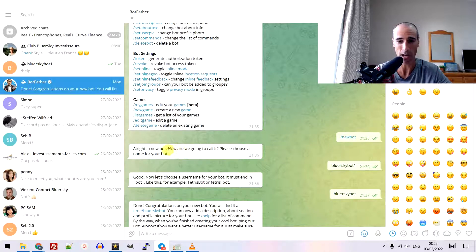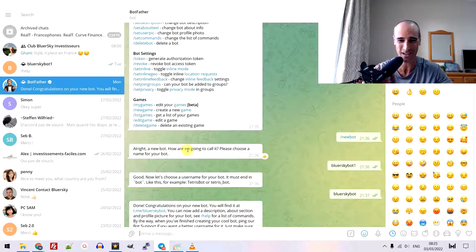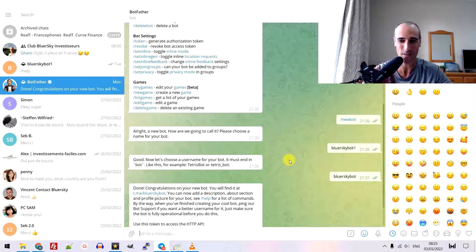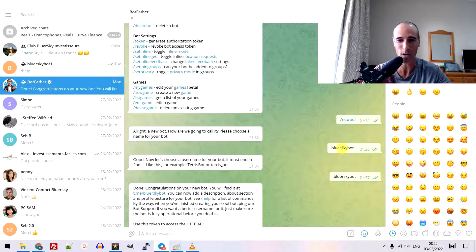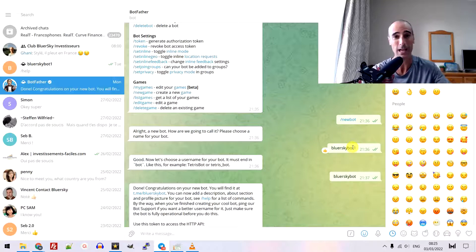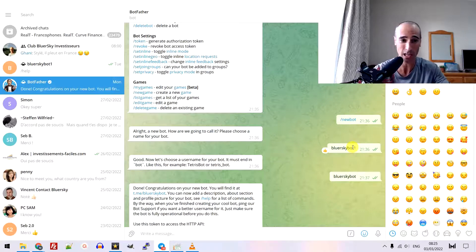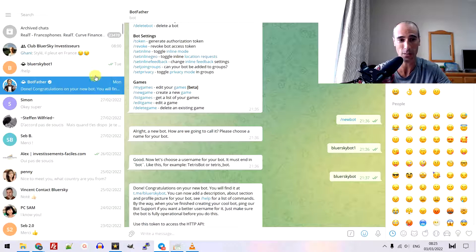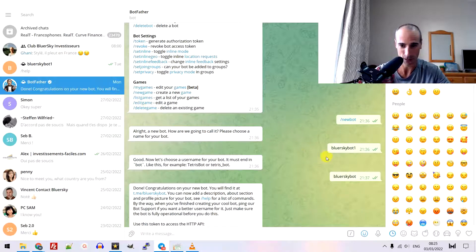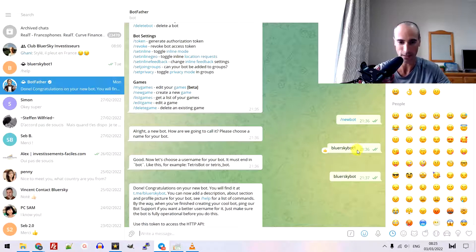You say, all right, a new bot is going to be created. What's the name? I give the name BlueskyBot1. That's the name because my name is Marc Bluesky and my channel on my group on Telegram is a Bluesky group.